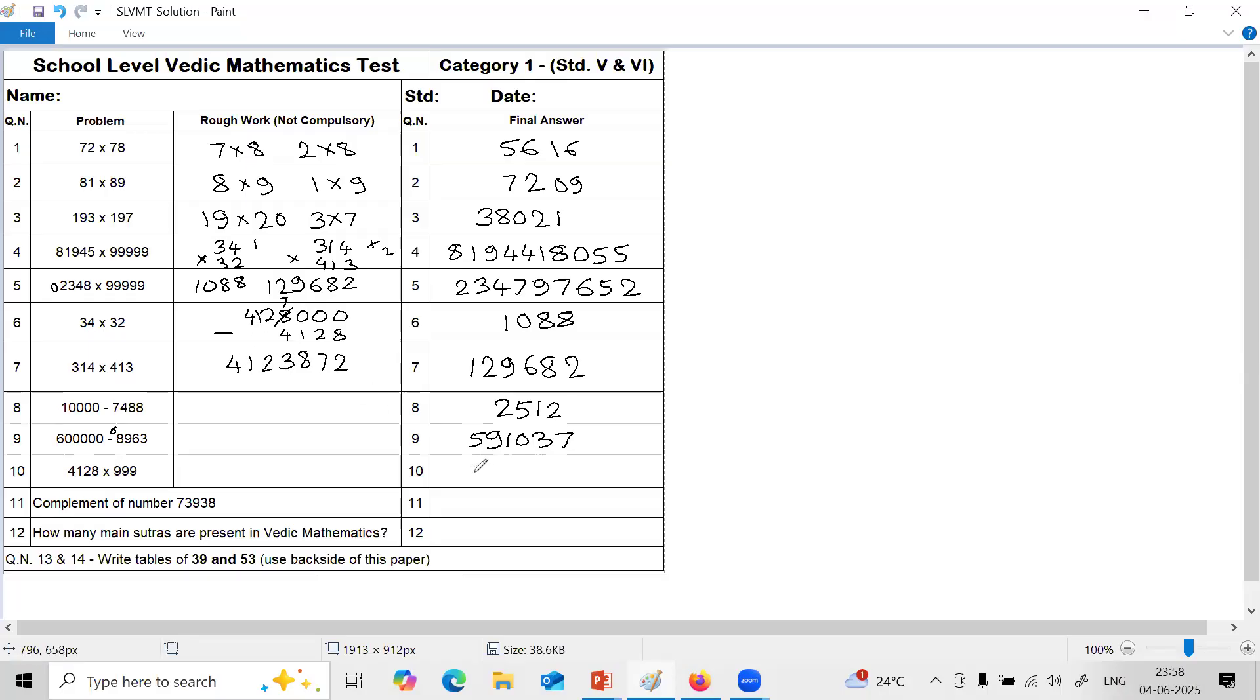So answer of 10th question is 4, 1, 2, 3, 8, 7, 2.